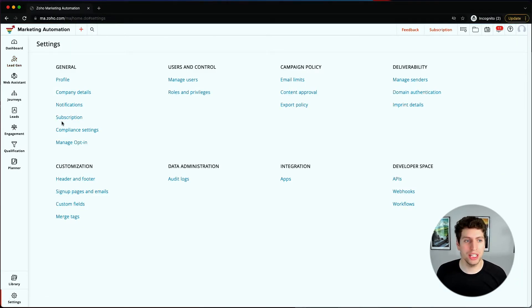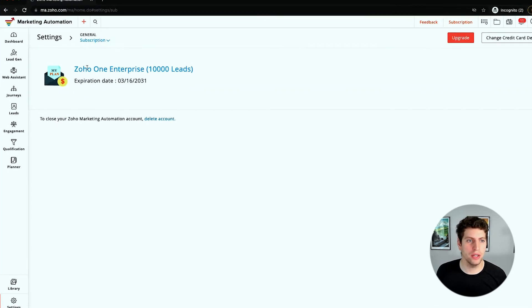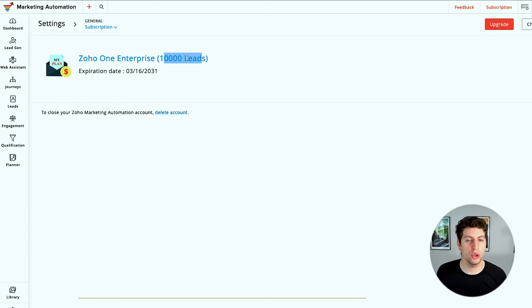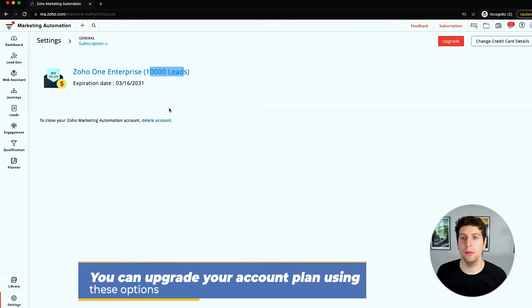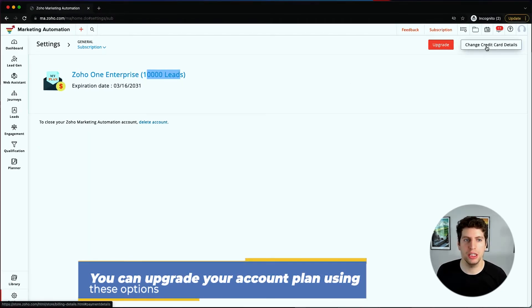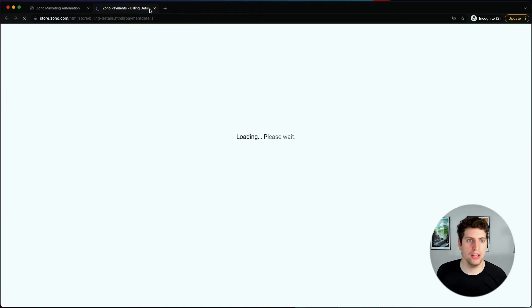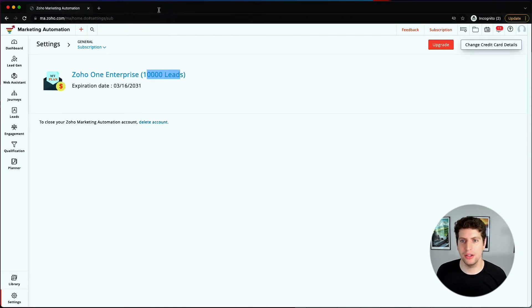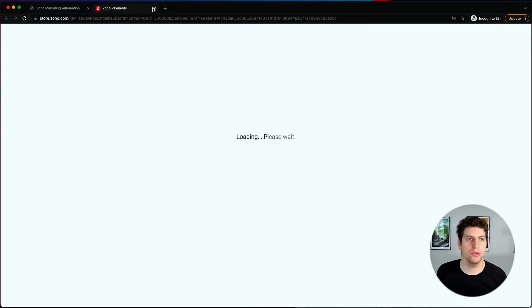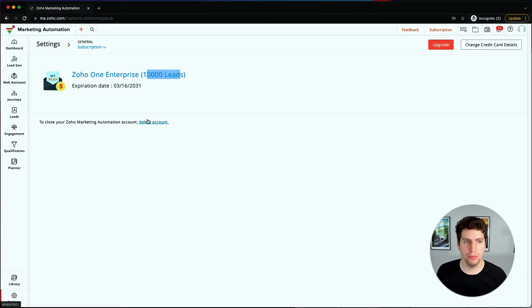Over here, we can look at our subscription and what we're doing right now. You can see that we're on the Zoho One enterprise license, and that gives us this many leads. You can go through and upgrade over here, change credit card details over here. That will just open up a new page to your billing details. Or if you want to upgrade, that again goes to the Zoho payments page. So it links all directly to that. Or you can also delete your account from here as well.